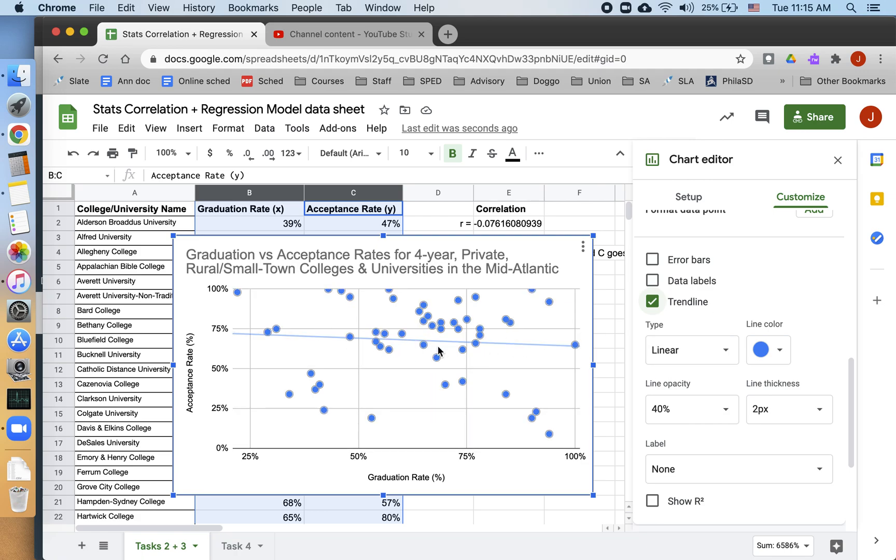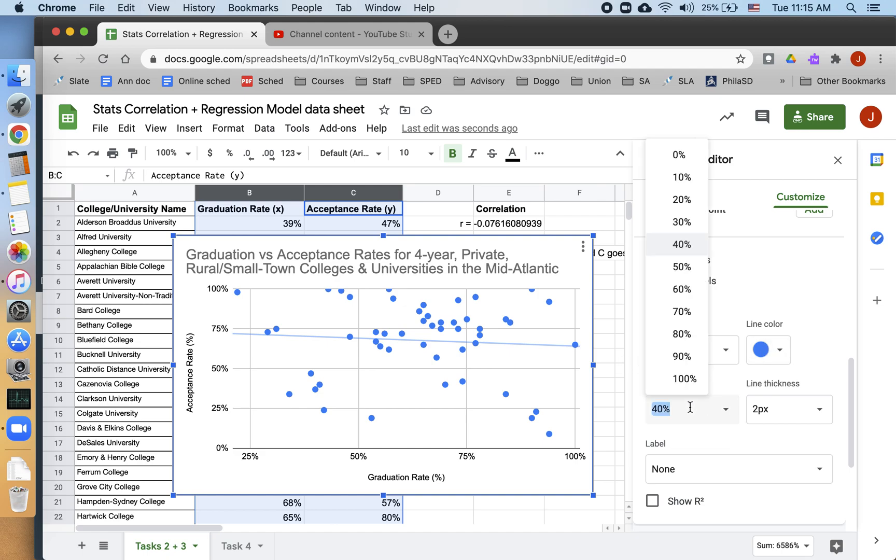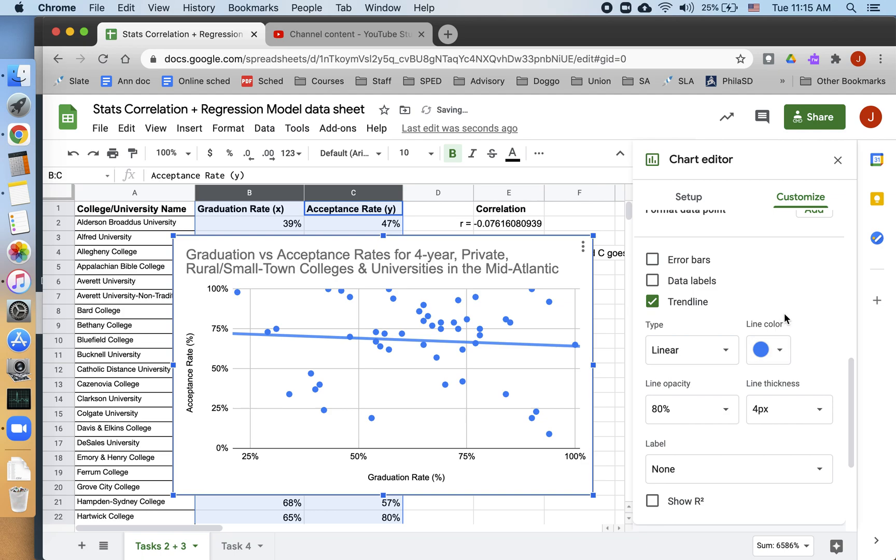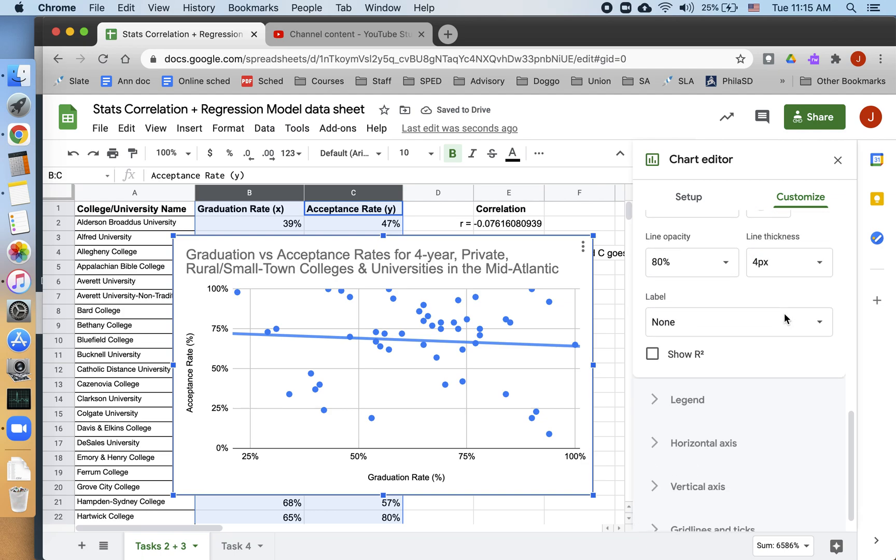I would like it to be a little bit more opaque than that. Opacity just means how see-through it is or how not see-through it is. So I would like it to be a little bit more opaque so it's a little darker. I also want it to be bigger. I just want it to be easier to see. And I want to label it.